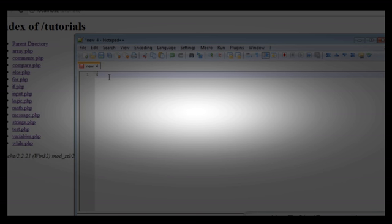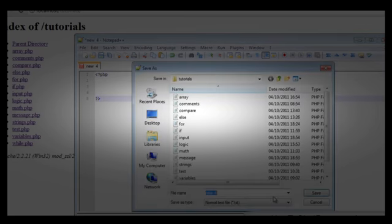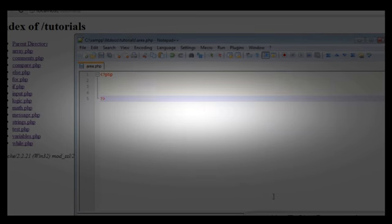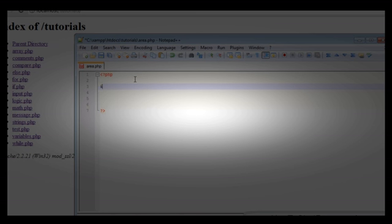What we're going to do here is create our file and we're going to call it area.php, because this is going to be our protected area. In the previous tutorial we looked at how to get a GET variable from the browser and then use it in a little echo function.